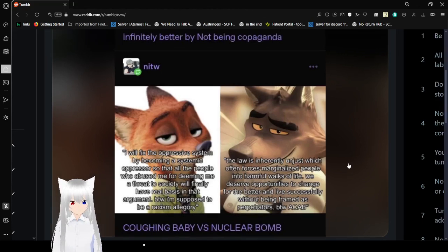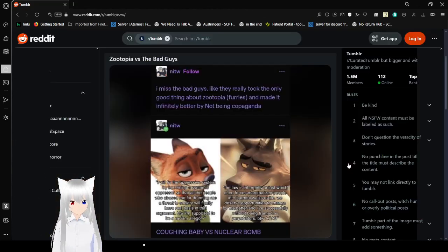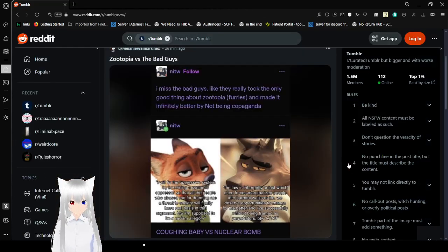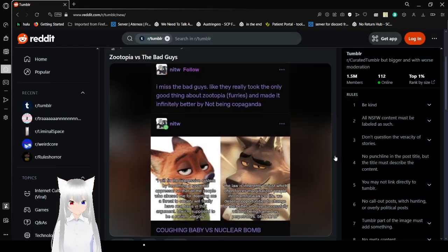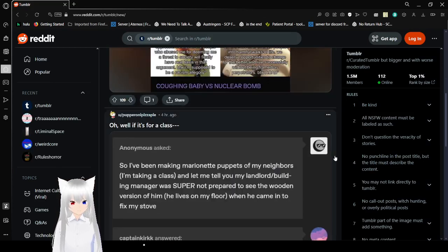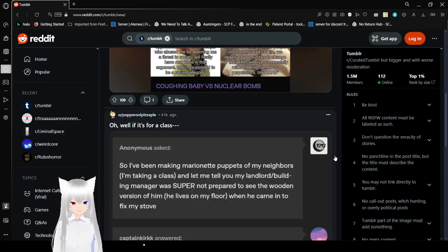The law is inherently unjust, which often forces marginalized people into harmful walks of life. We deserve opportunities to change for the better and live successfully without being named as perpetrators. By the way, all cops are bastards. Coughing baby vs. nuclear bomb. Exactly. This thing really fell off when they went 3D, didn't they?